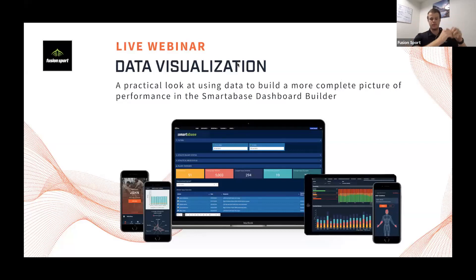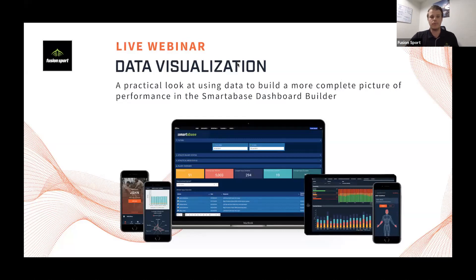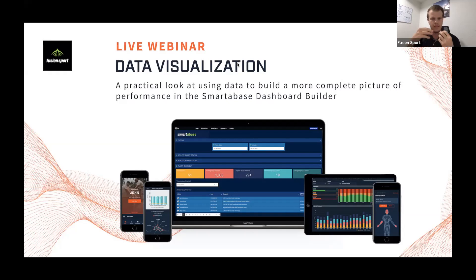What I mean by siloing is they might have their Aura Ring data in one dashboard and their Norboard data in another. I'm not saying you shouldn't do that, but where our consultants are heading — and what we're seeing from more progressive clients — is looking at the relationships between those two, three, or four data sets, looking at the trends between them, and using that information to better inform training and decision making. We're essentially looking at how we can have a multifactorial analysis within our dashboards.